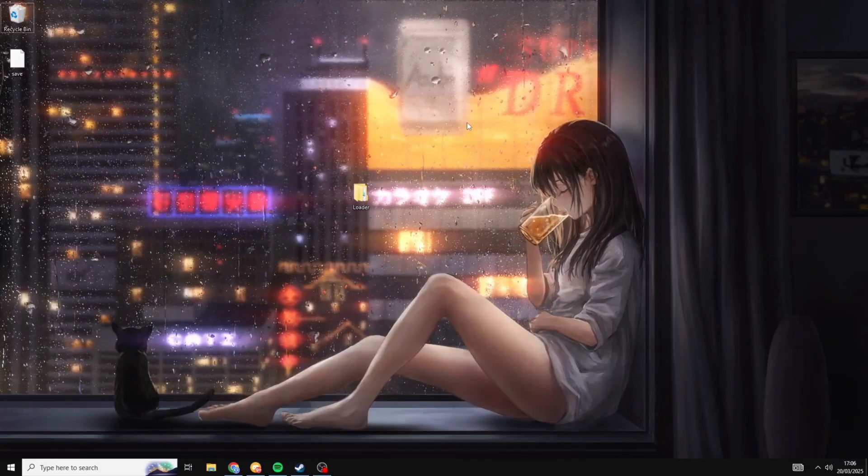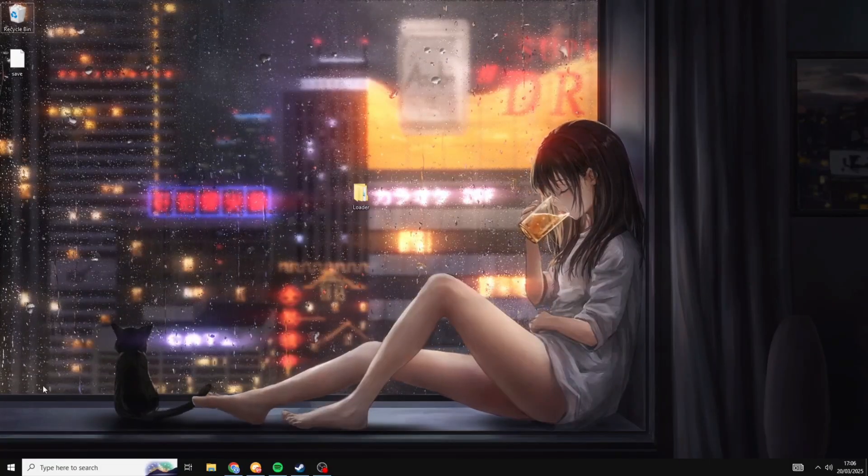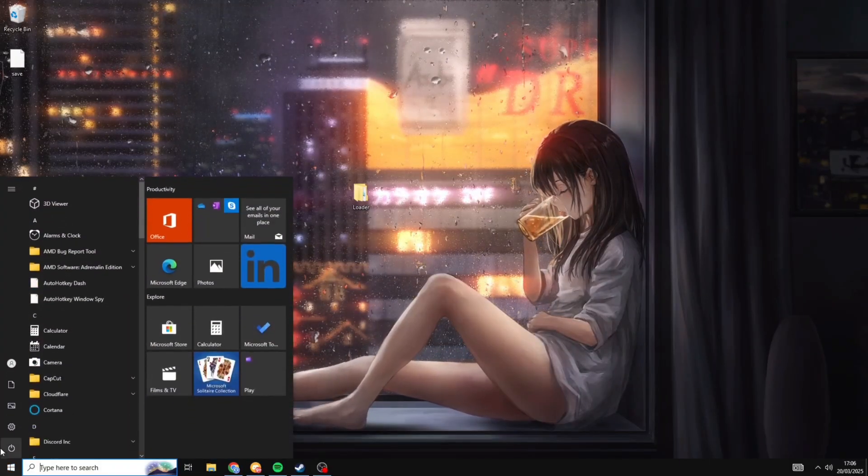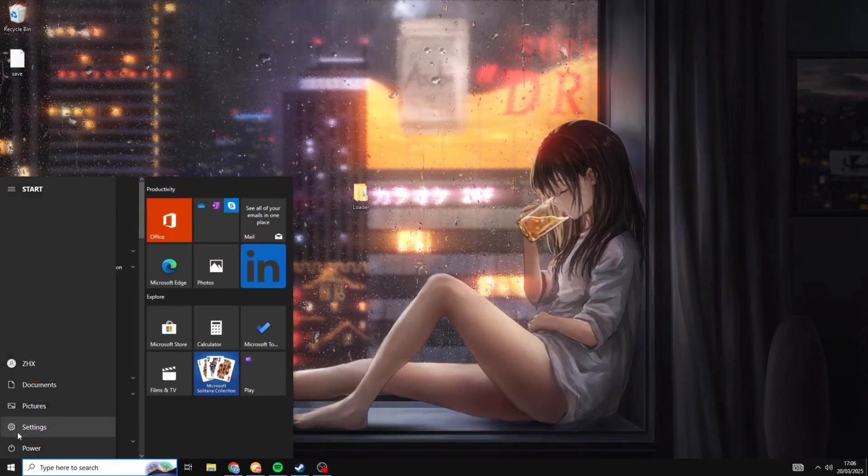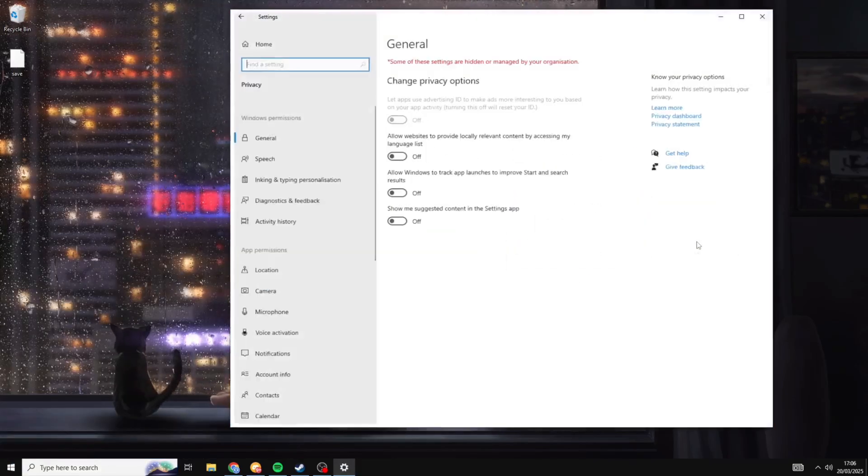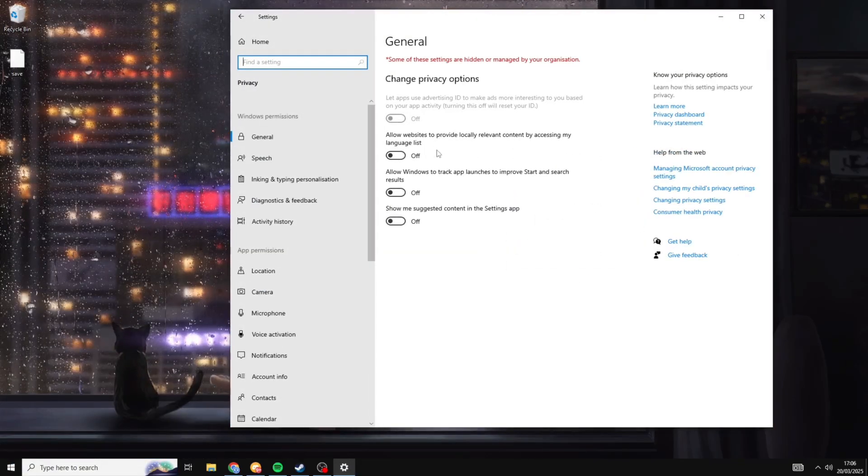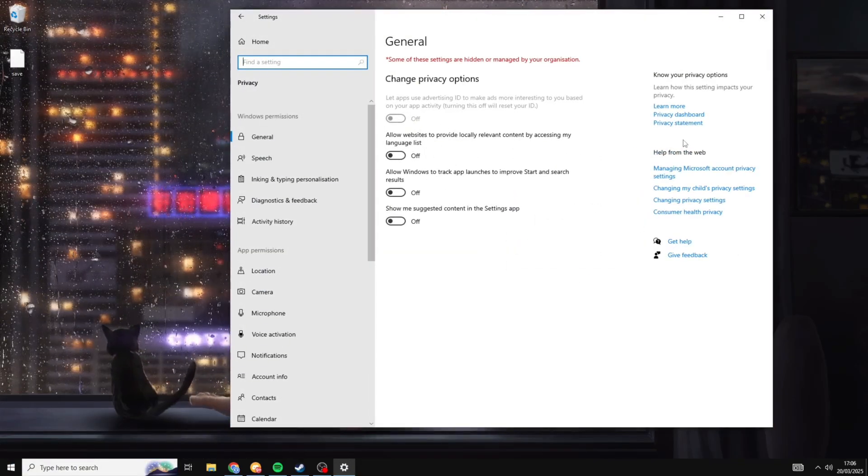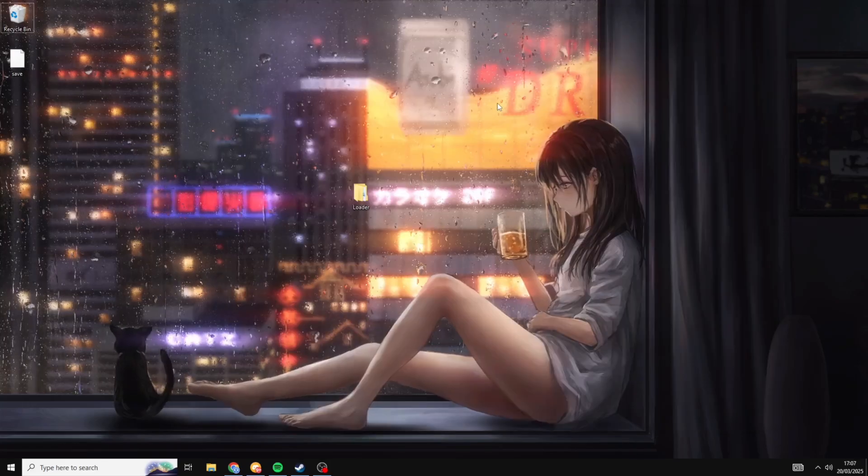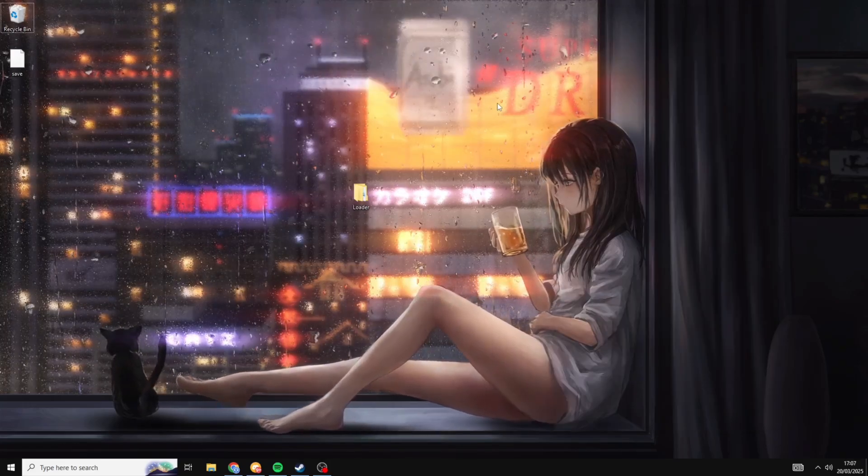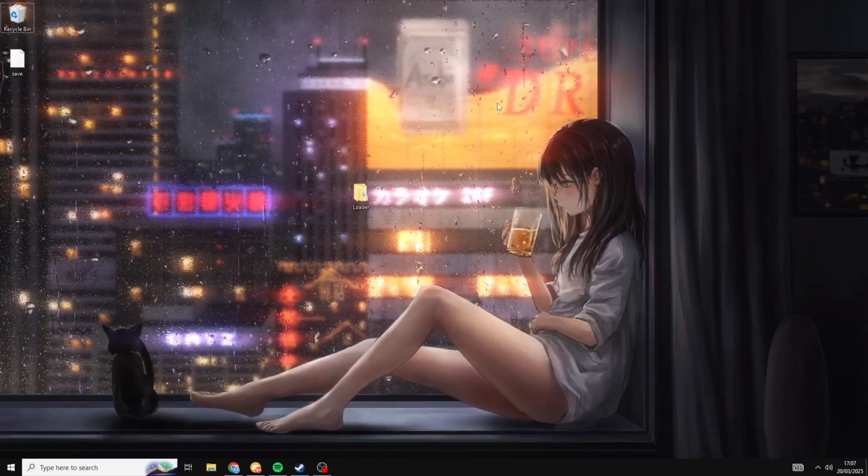All right, the first thing you want to do is come into the bottom left here where you can see the Windows icon. You're going to click on Settings and then you want to go into Privacy and you just want to make sure that all four of these options are unticked. And once you've done that we are now able to move on to the actual steps of getting unbanned.